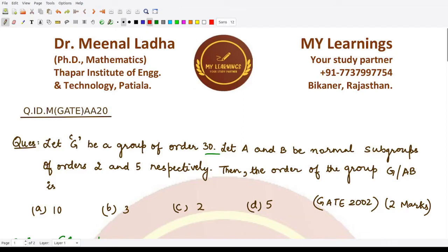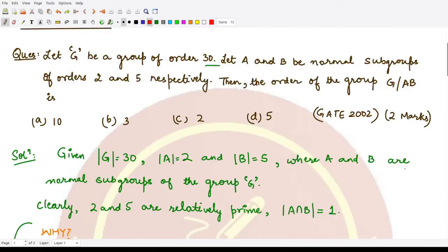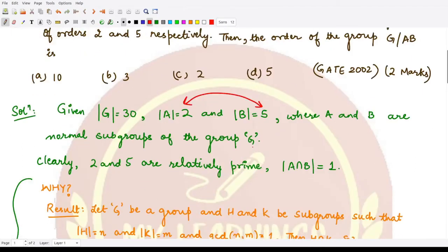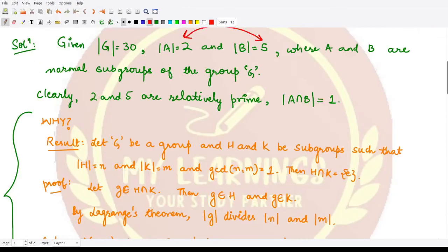For the solution, we are given the order of G as 30, the order of A (a normal subgroup of G) as 2, and the order of B (a normal subgroup of G) as 5. Now, 2 and 5 are relatively prime to each other — their GCD is equal to 1. Therefore, if we take their intersection, it would only contain one element, which is the identity element.